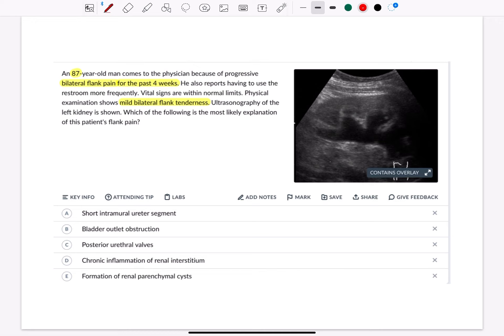Physical examination shows mild bilateral flank tenderness. Ultrasonography of the left kidney is shown. Which of the following is the most likely explanation of this patient's flank pain?